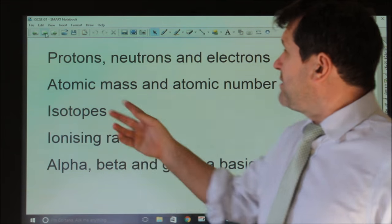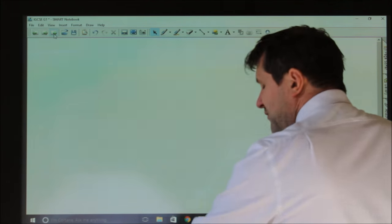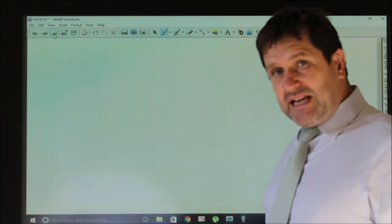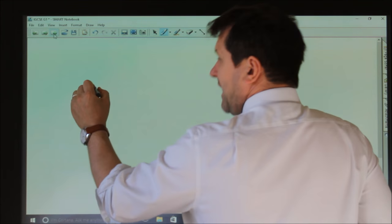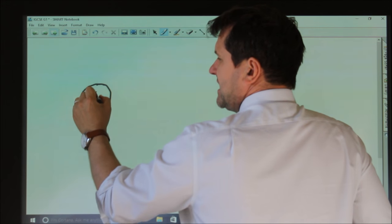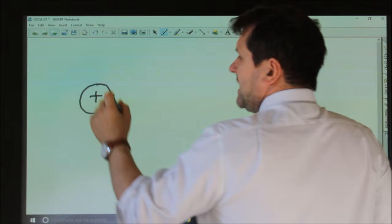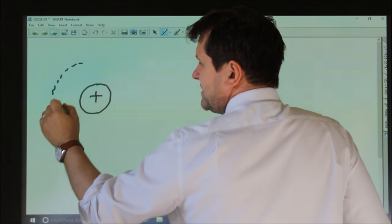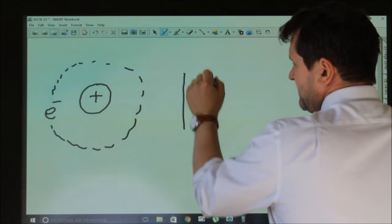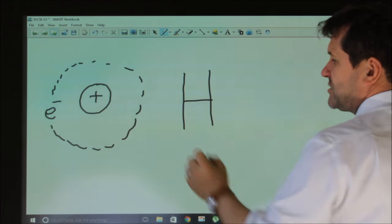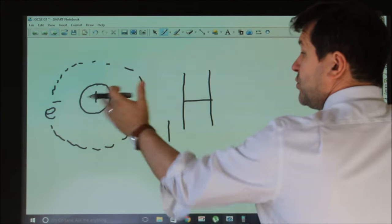We'll start with protons, neutrons and electrons, atomic mass and atomic number. If we take an atom, the first atom in the periodic table is hydrogen. Now hydrogen has a nucleus, and inside that nucleus there's one proton, and around there orbits an electron. So this here is hydrogen.